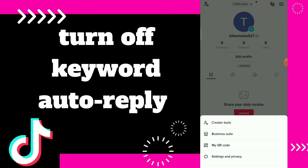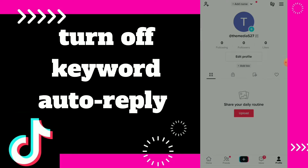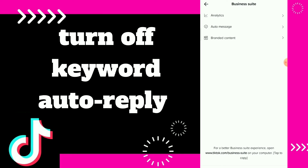I'll have a video showing you how to switch from a personal account to a business account, and also how to switch back from a business account to a personal account.